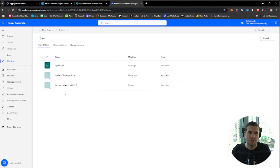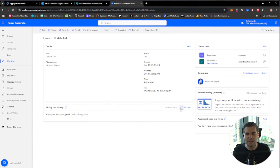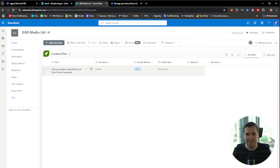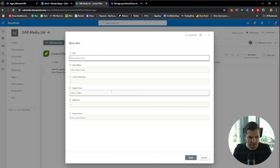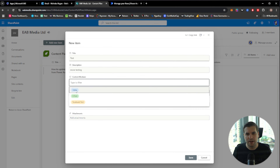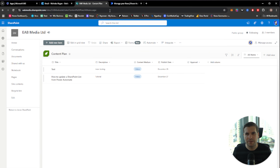Now we head back over to Power Automate and click into our flow — it should come through as triggering a new item being created. We'll give that a moment to populate. Sometimes the very first time you run one of these flows the first test doesn't always work. So I'll go back and add a second item — just 'Test' with a description of 'More testing', set as a video for the 26th — and save that in as well.